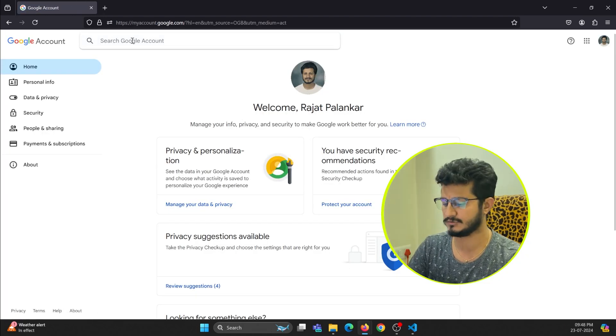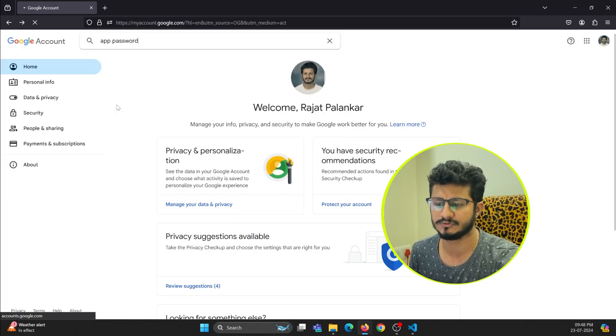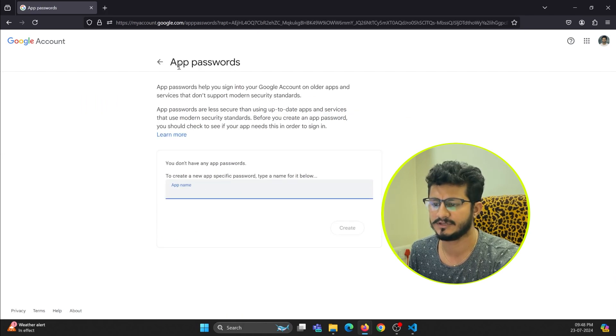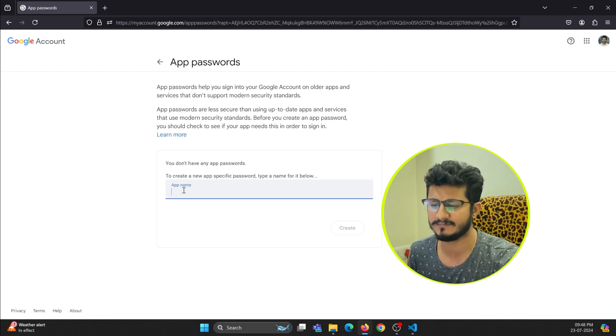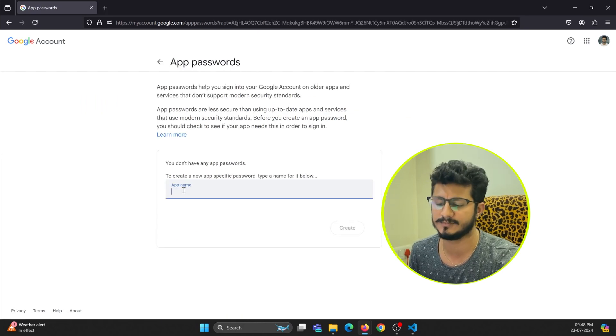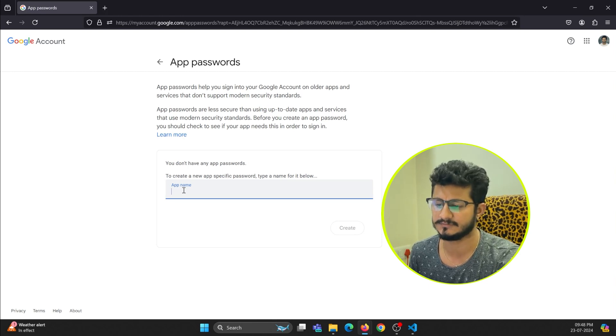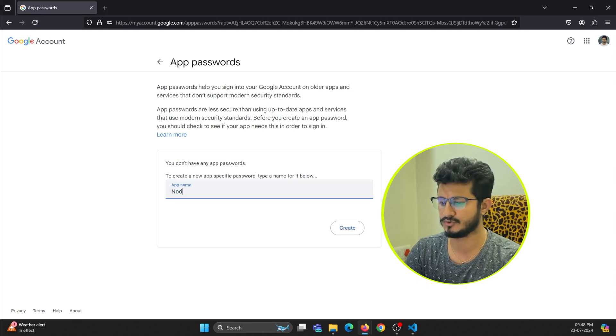Here search for app password. Here you will get it, so just go inside that. Now in app password you need to enter an app name for which you are implementing the Gmail email sending feature. Just enter nodemailer.